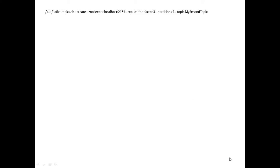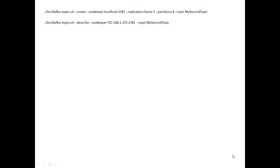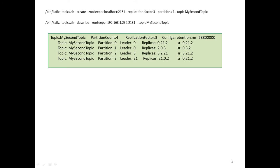So what I did to start the ball rolling is I sent out this command via Topics to create a topic, and the topic that I'm creating is my second topic, with a replication factor of 3 and partitions 4. Now to see that I can describe, so use the describe against my second topic, and I get something like this. You can see I've got a partition count of 4 and a replication factor of 3, which is as requested.